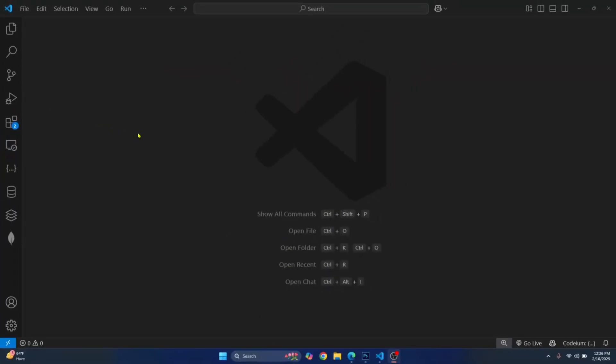Welcome to this video, guys. Let's see how you can create your first Node.js project in Visual Studio Code.